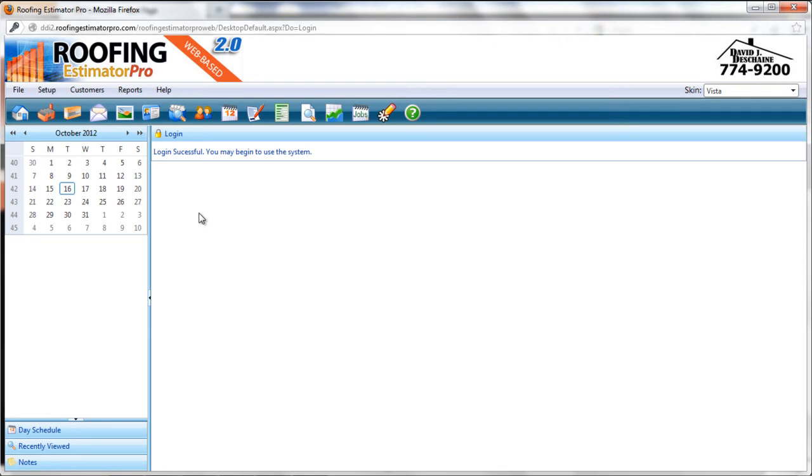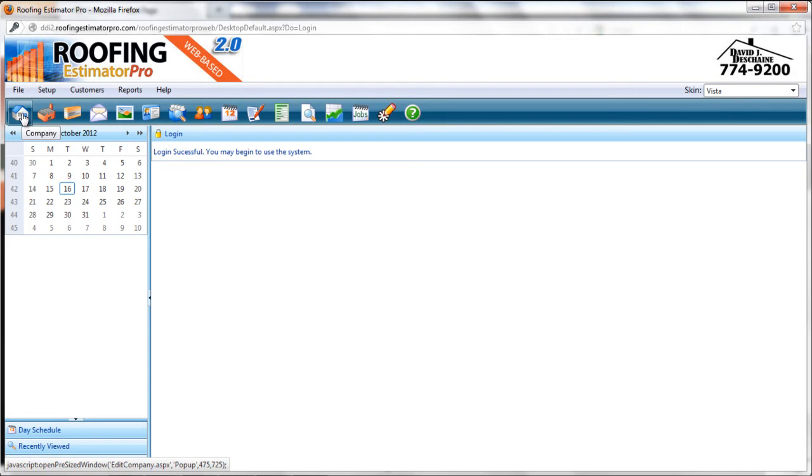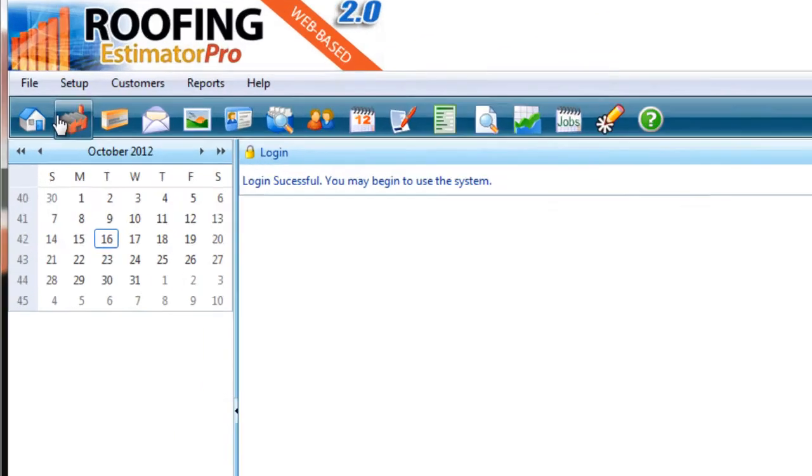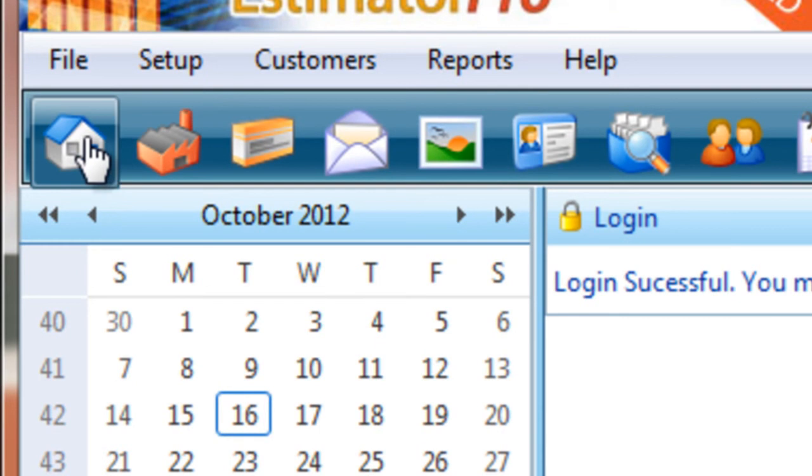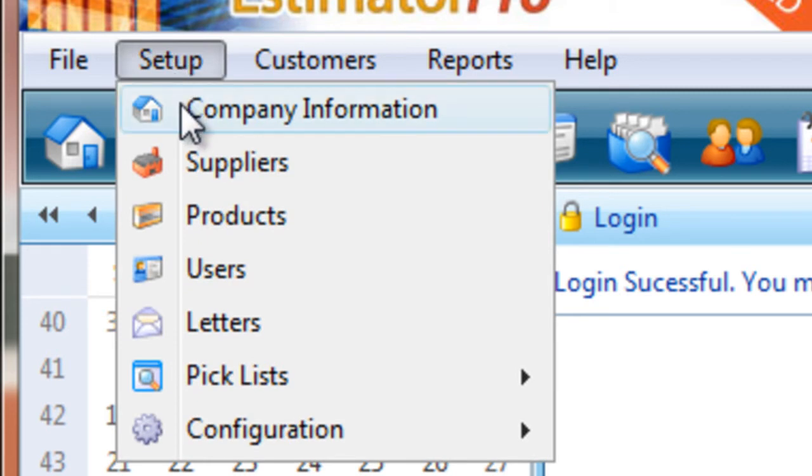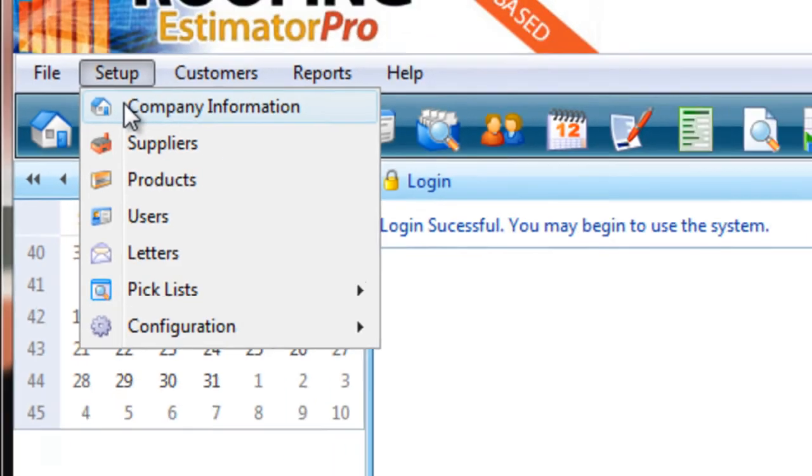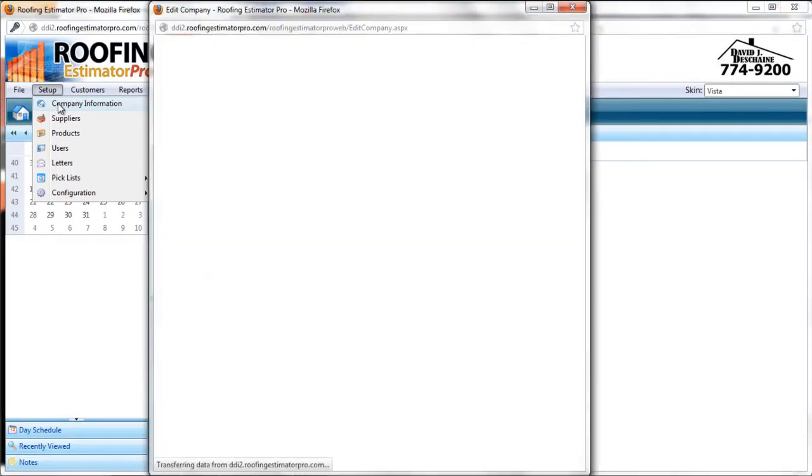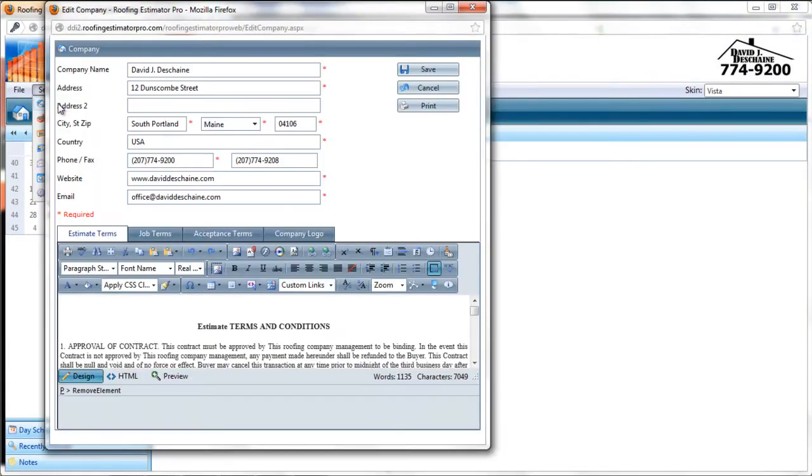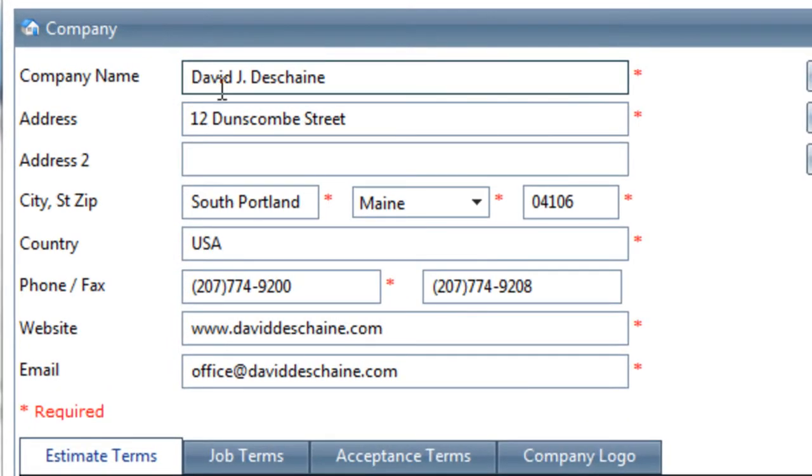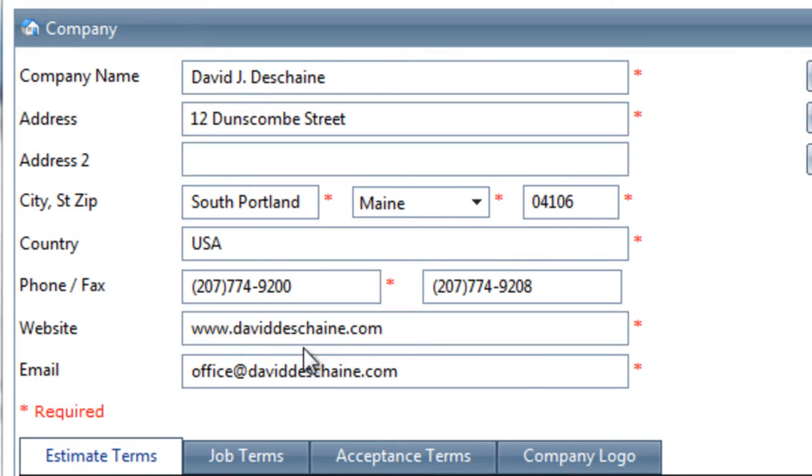The next thing I'd like to look at is reviewing the company information. The first thing you want to do once you've logged in is review the company information. The reason you want to review the company information is because that is the information that will be included on all of the documents that you print and send to your customers. So let's access the company data, and we do that from either the application toolbar here, where we can click on the company, or through the setup menu, also company information is right at the top there. So I'll click that, and that brings up the company screen, which has all the information about your company.